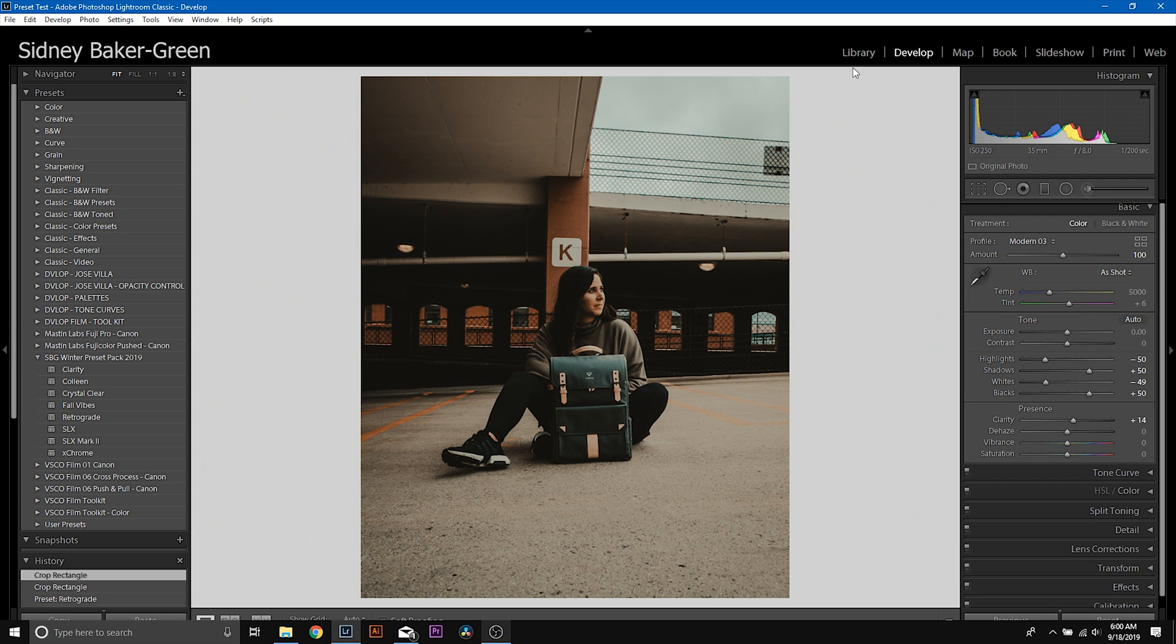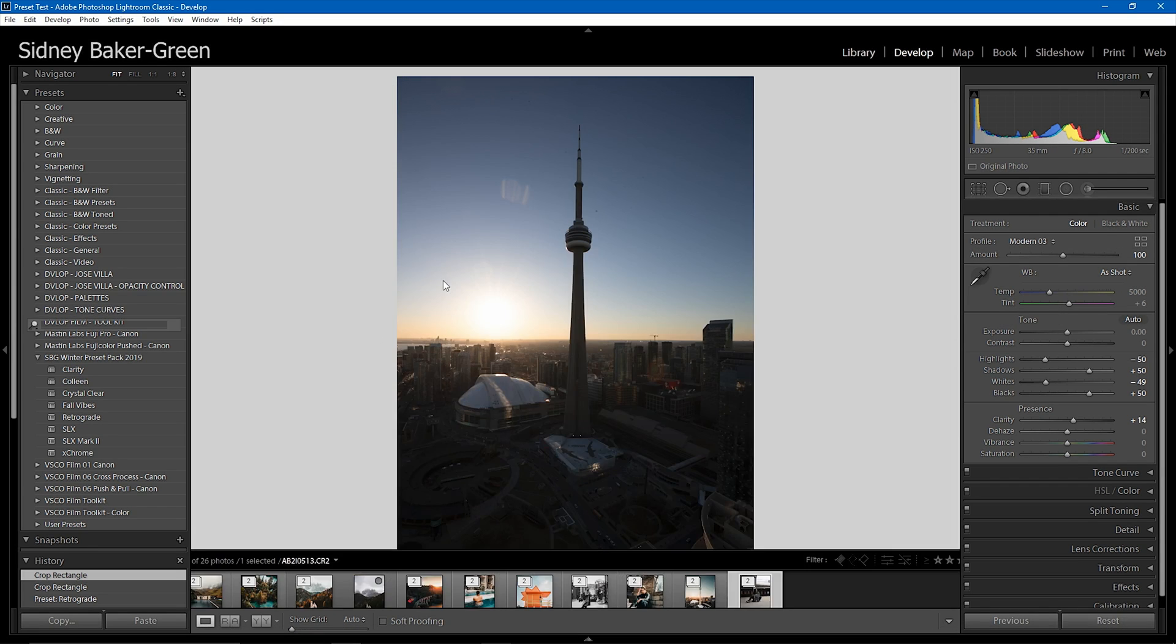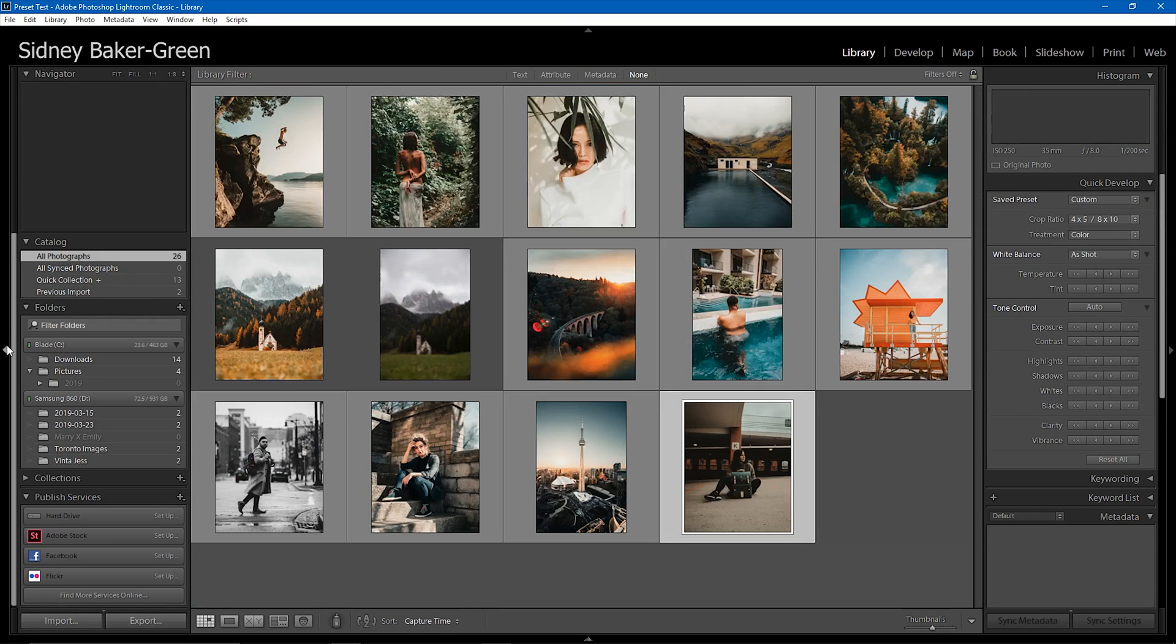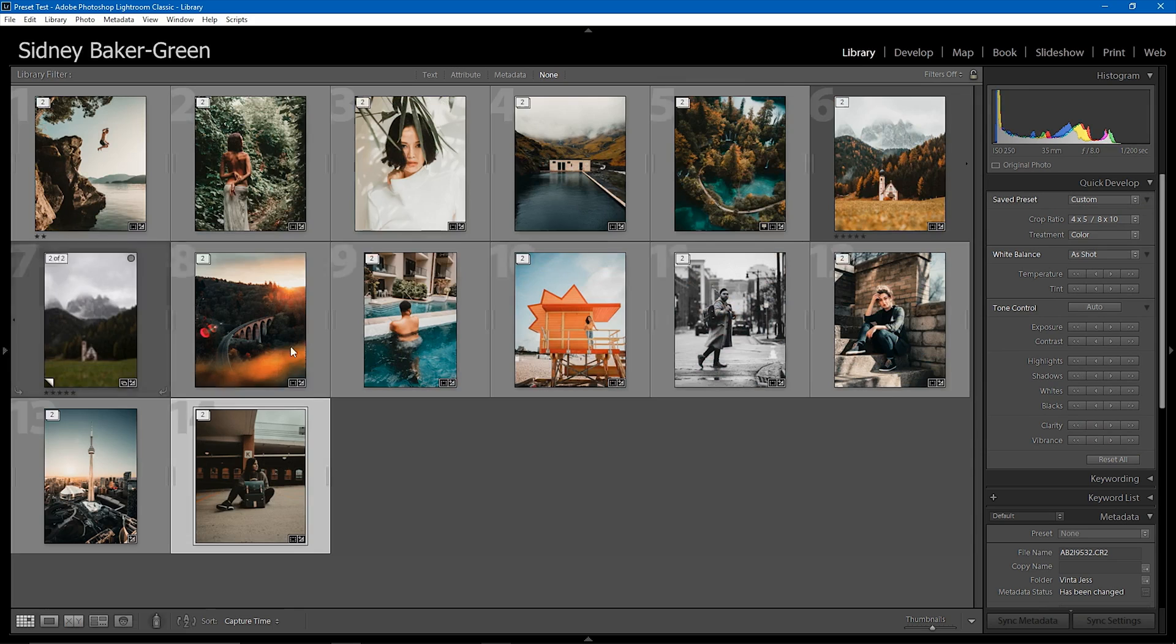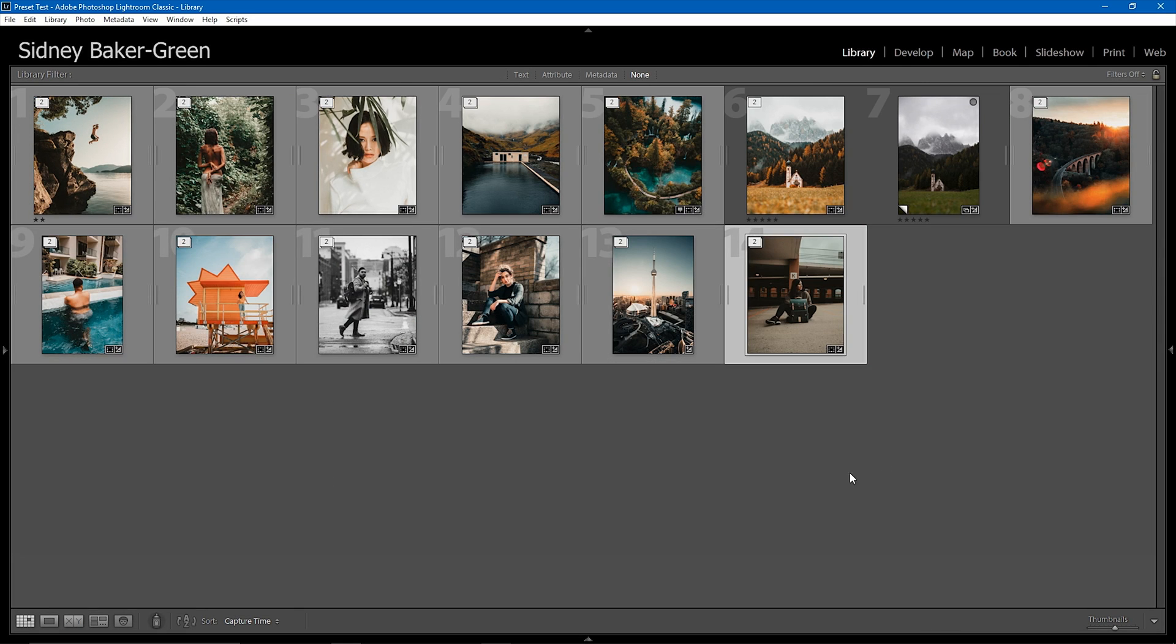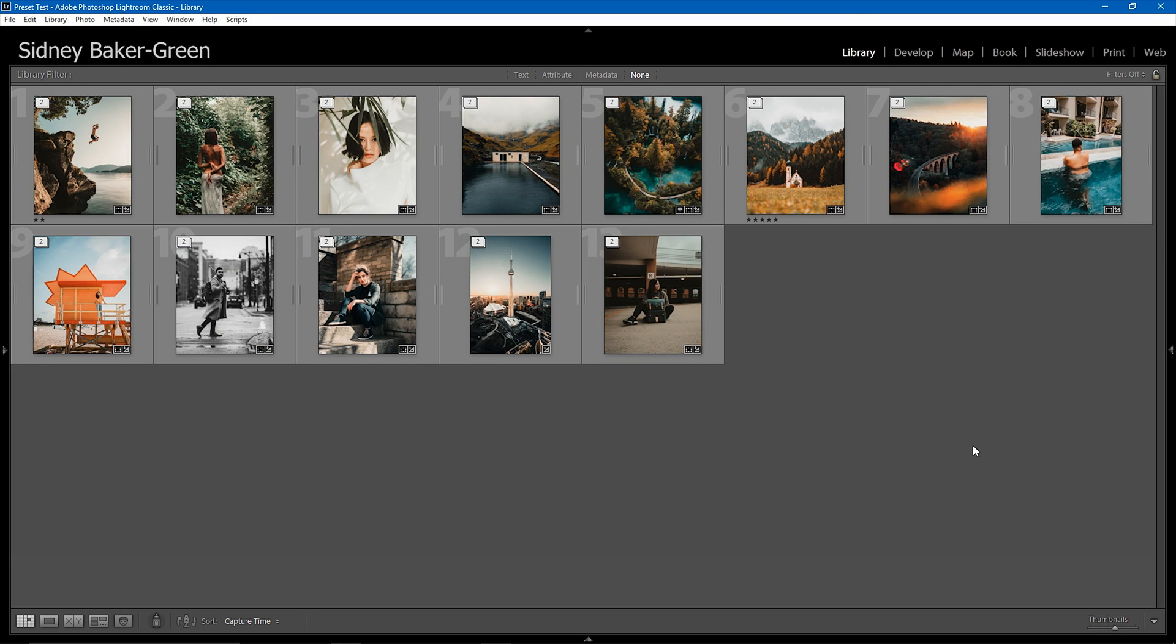And then you can see when we come back here into all of our images, just how beautiful they all look together. Even being on different presets, everything still looks like it fits and kind of flows into a portfolio, which is super nice.